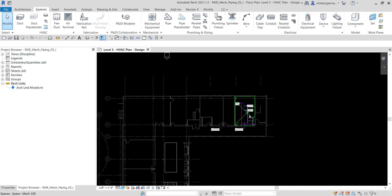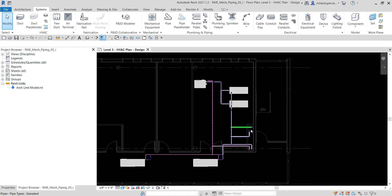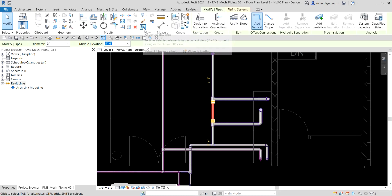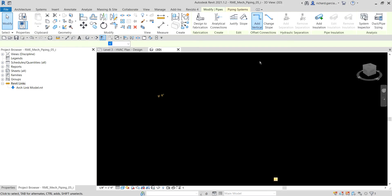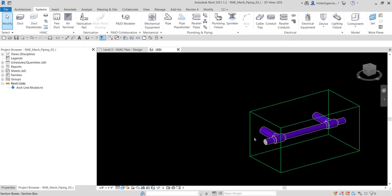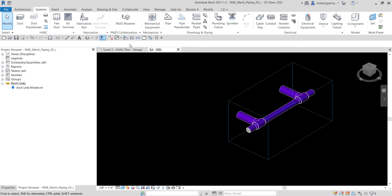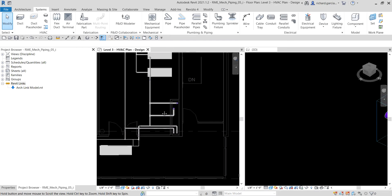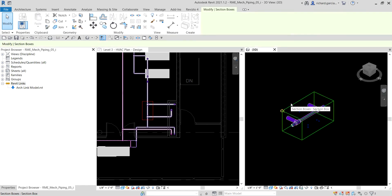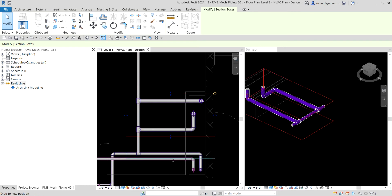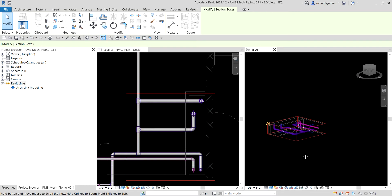Let's get started. I'm going to zoom into this part of the model. I'll select this pipe here, then select the selection box and click that. Then select Modify, right-click and then zoom to fit. So there's the pipe. I'll select the floor plan again and click the tile views. Let me zoom out and adjust this. You click the section box and it will also highlight on your floor plan, so you can use that to adjust your view range.